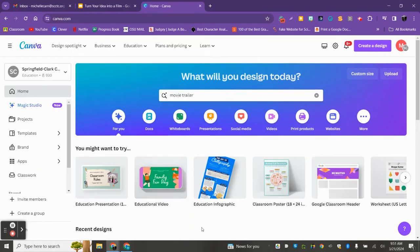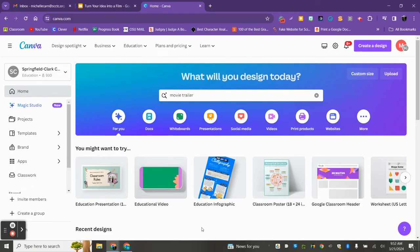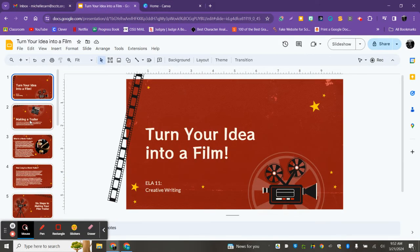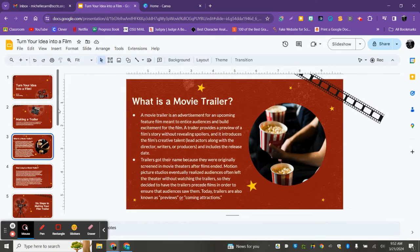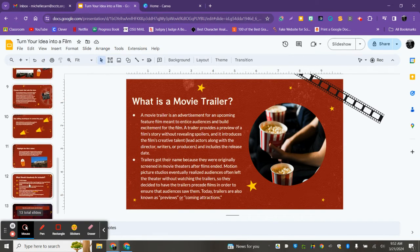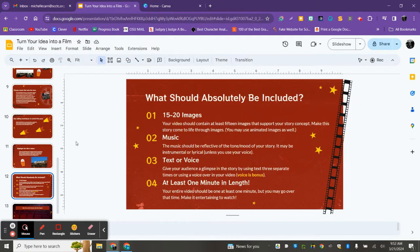I'm going to show you just the basics, but there are a lot of options you can play around with and use to create. Remember to go back to the notes that Mrs. Karn gave you in class, go through, make sure you fully understand what she means by movie trailer, and look at slide 12 for what should absolutely be included before you get going.